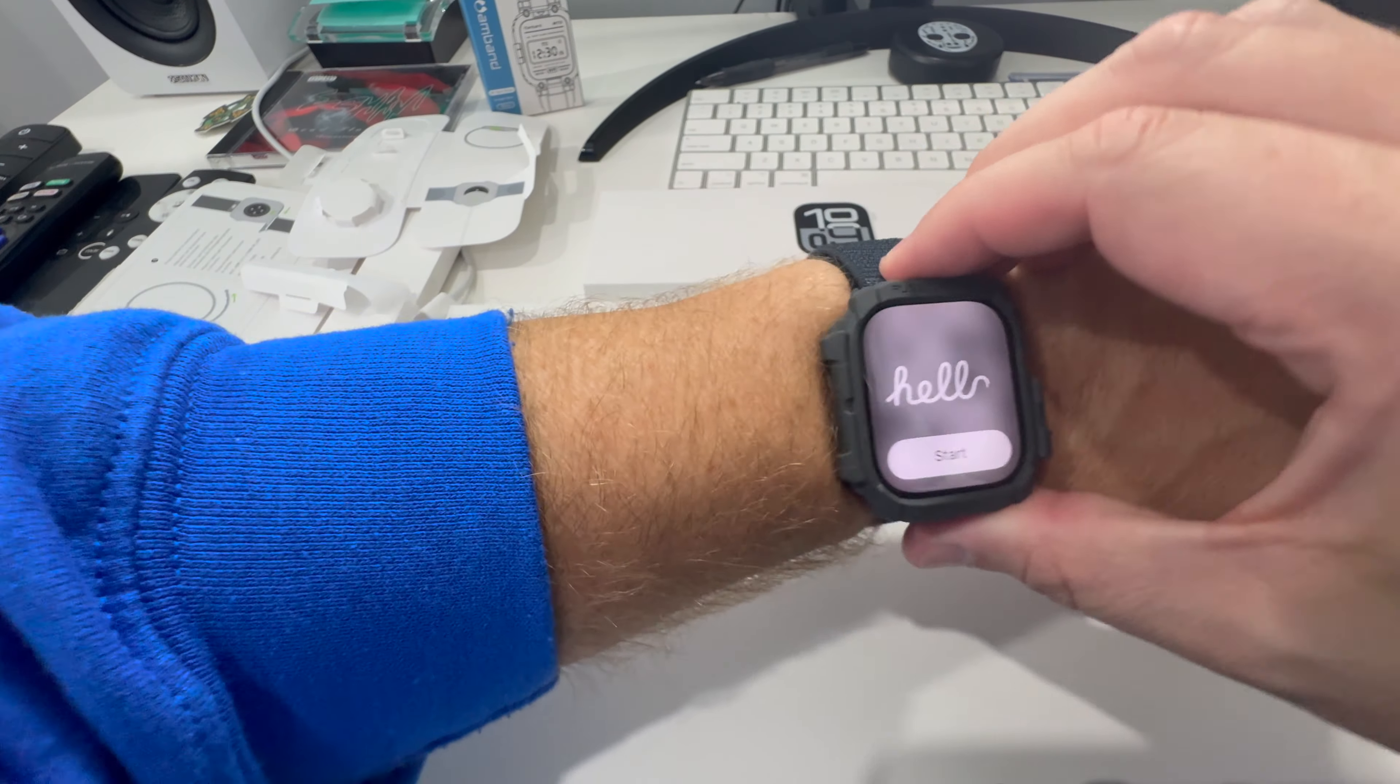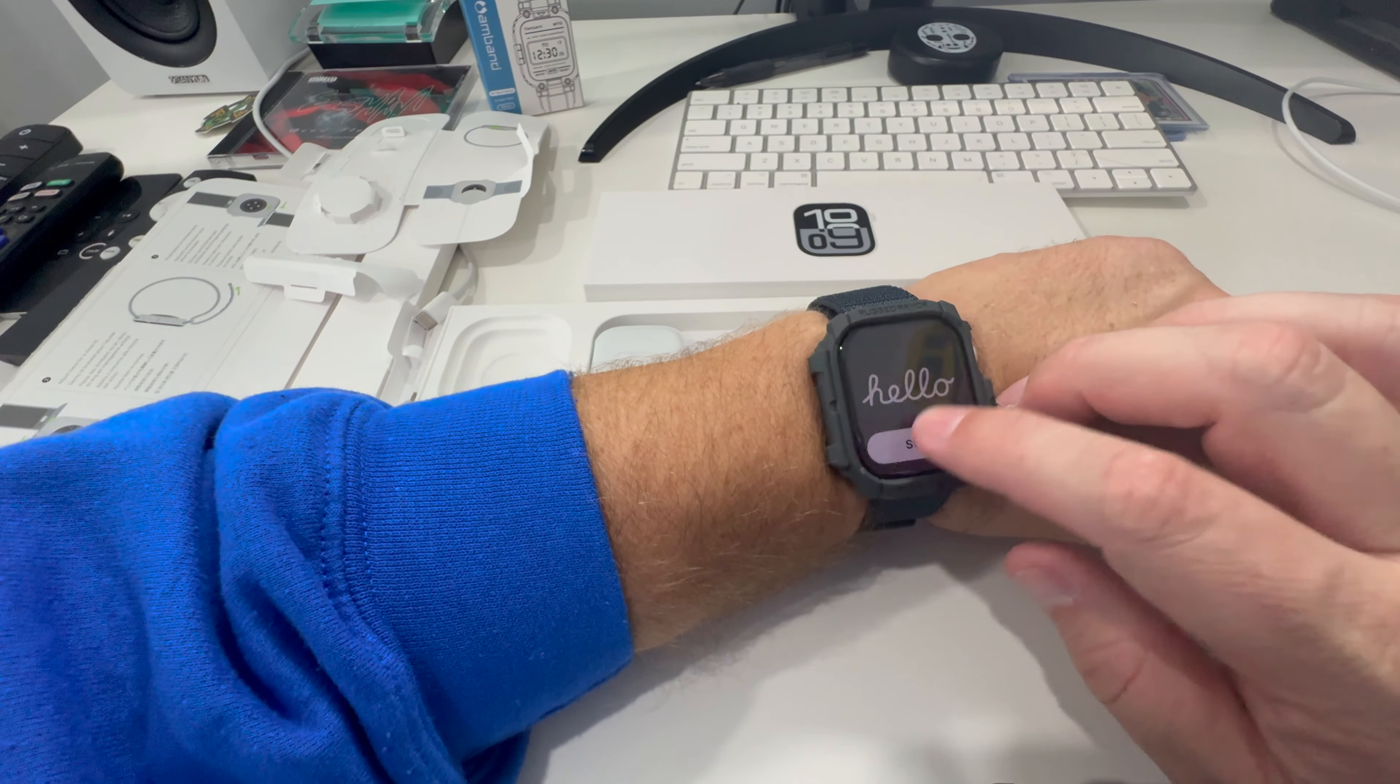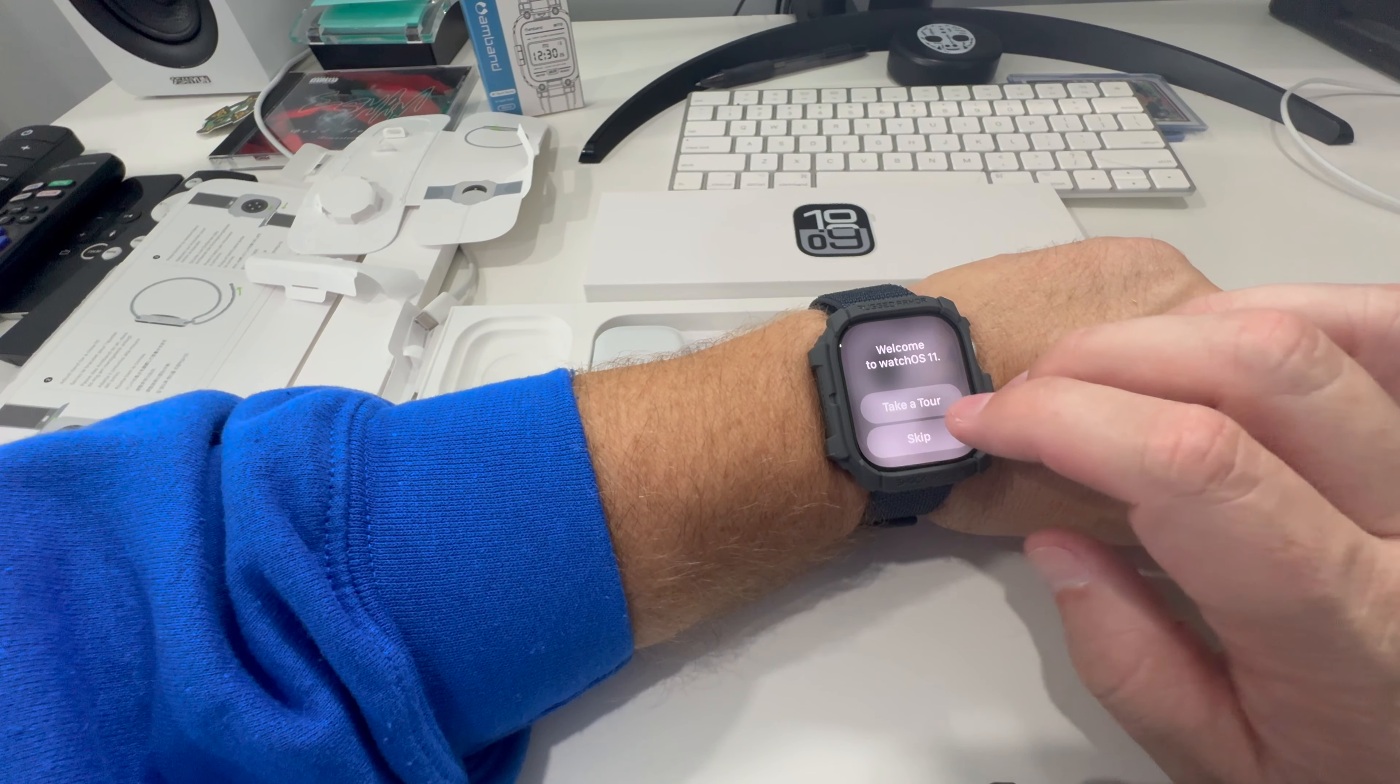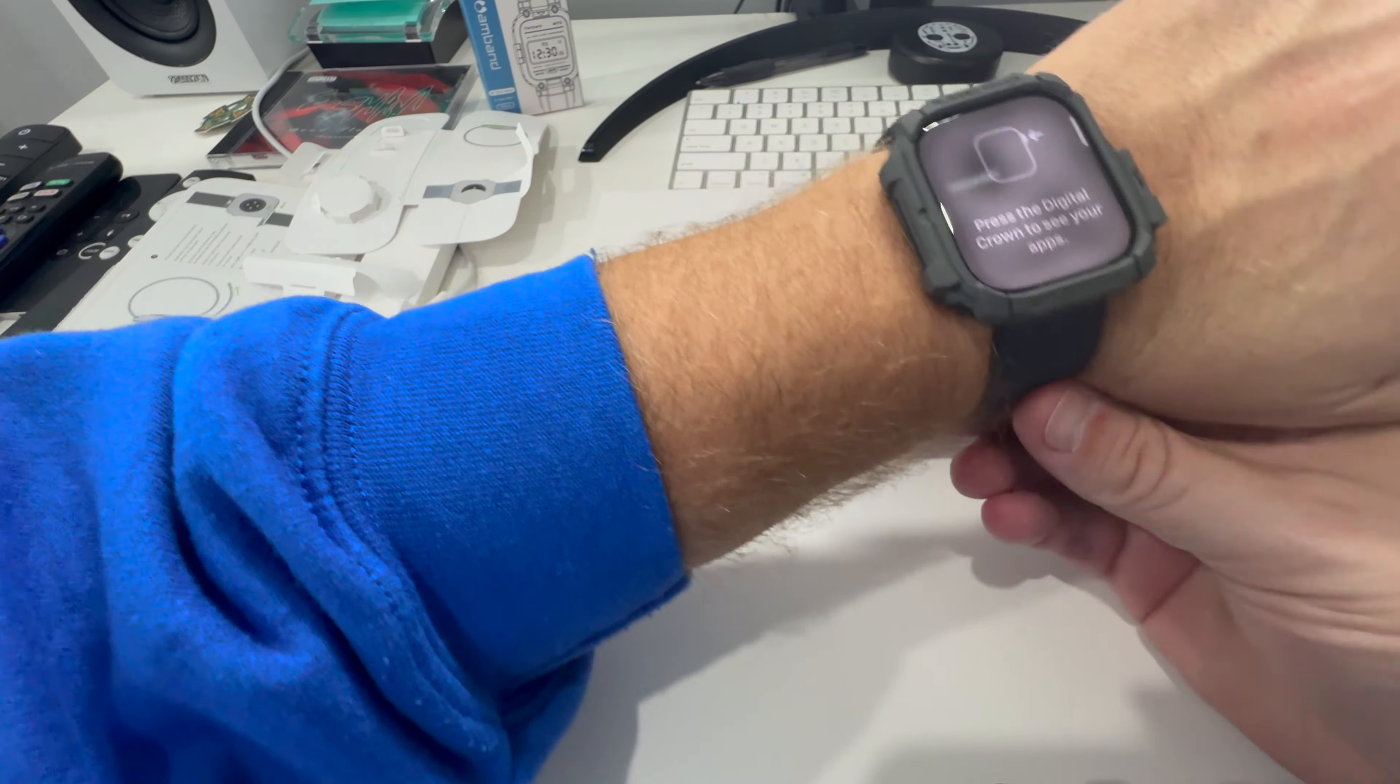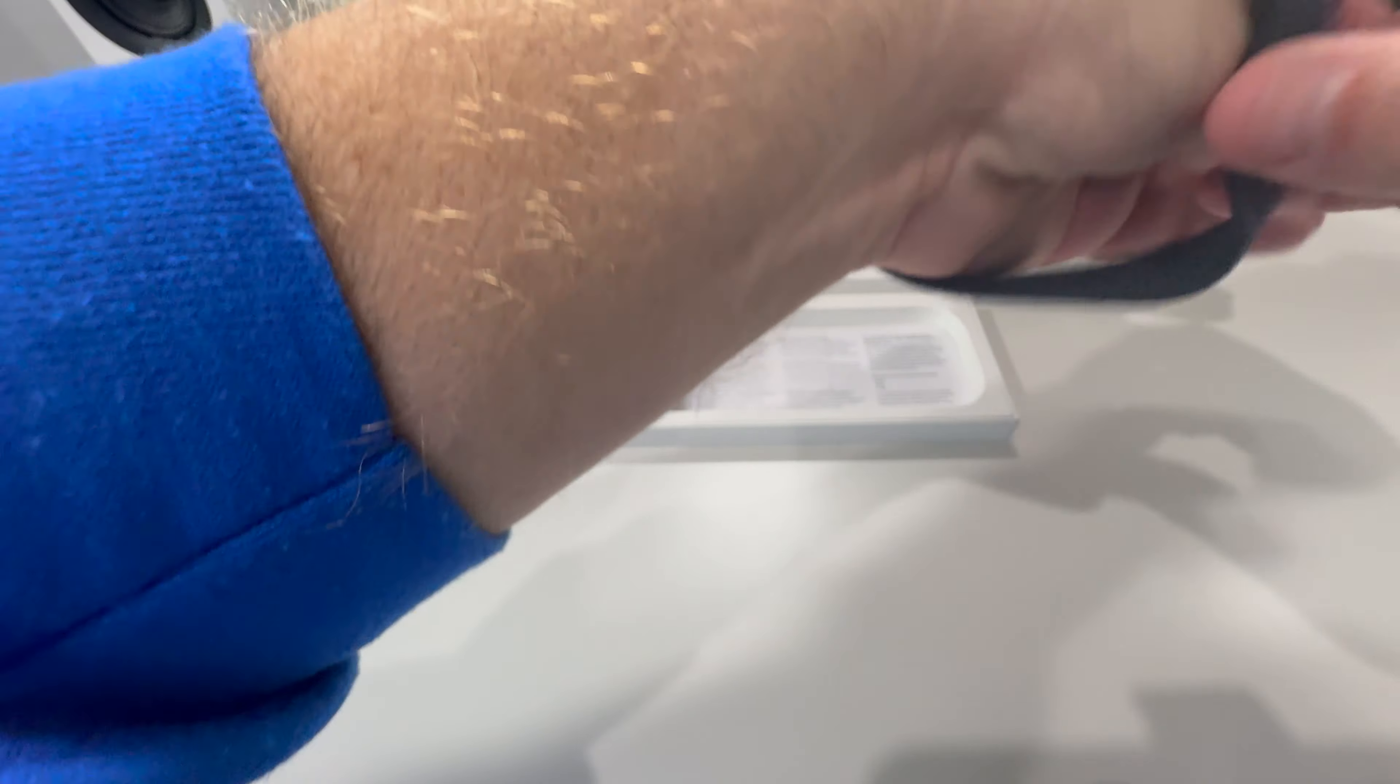We got it all set up. Now we're going to go ahead and do a little bit of a startup. Take a tour, because I don't know what I'm doing. Learn to navigate your Apple Watch. Let's go ahead and take this off a little bit here, hold this in my hand. It's a little bit easier to do it this way.